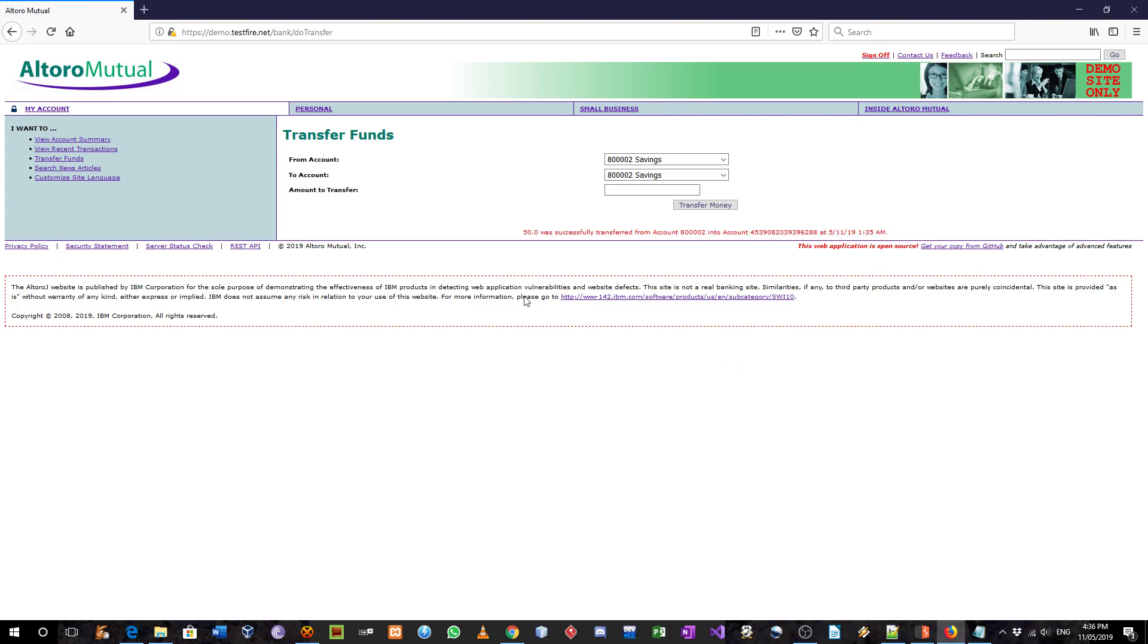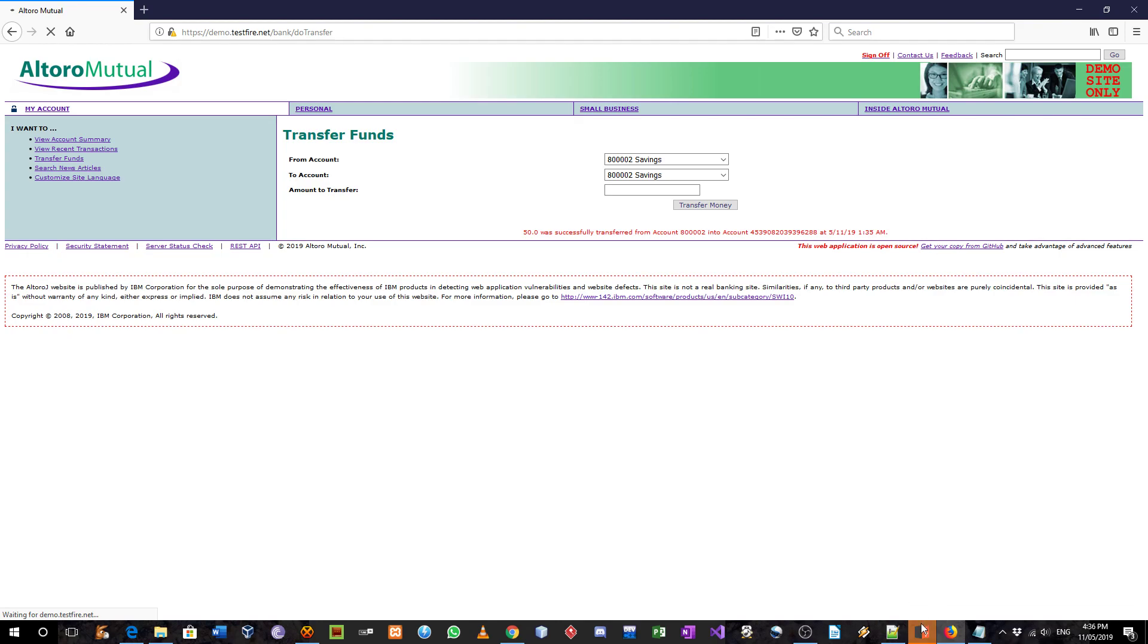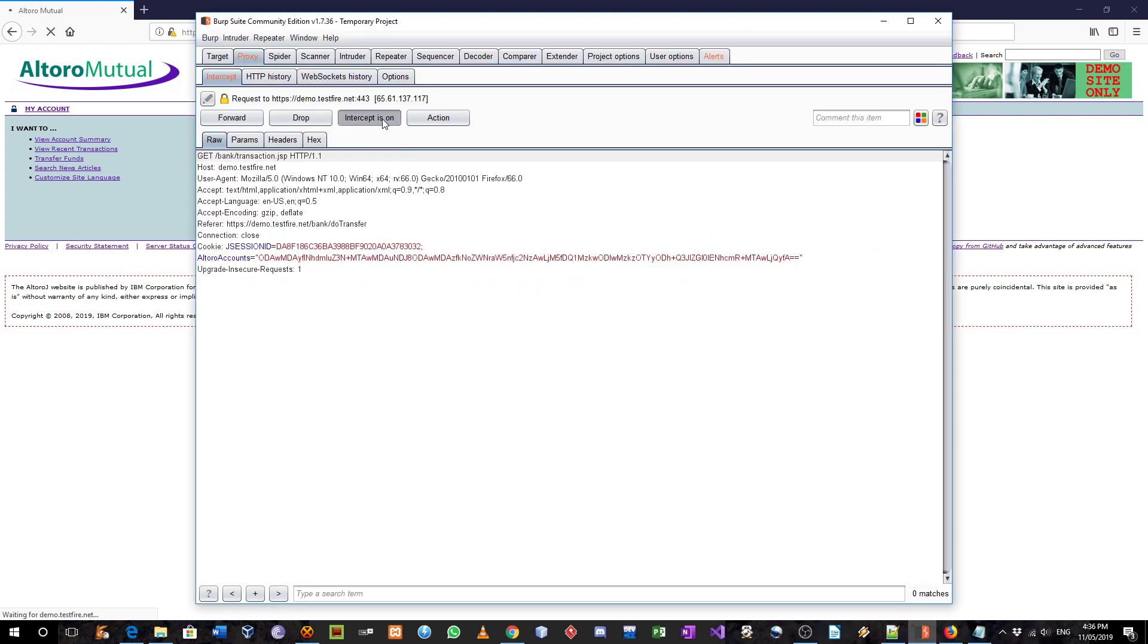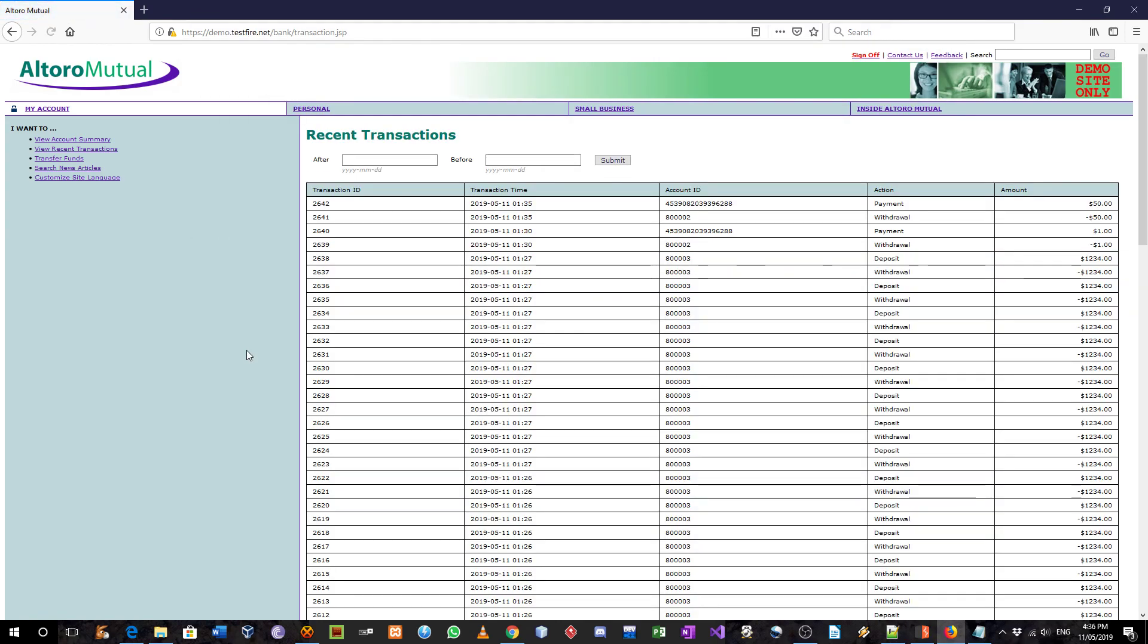So let's confirm that. Oh, sorry. I have to turn off the intercept. So here, I'll click it again.